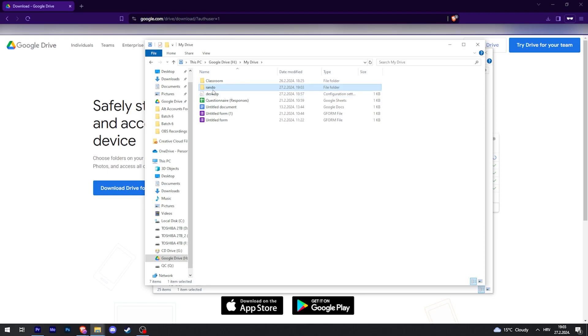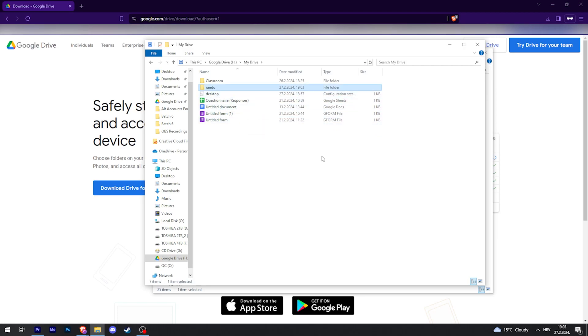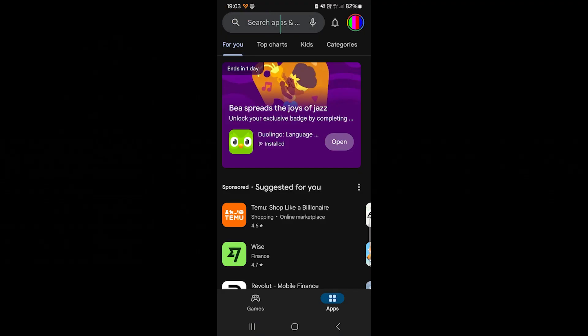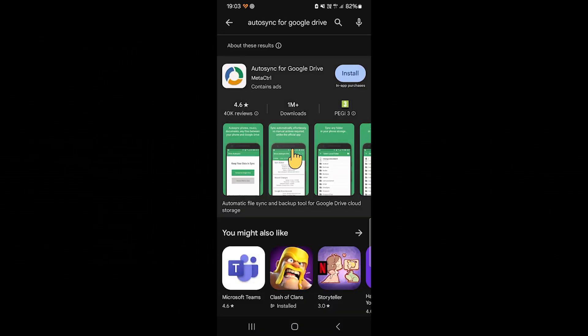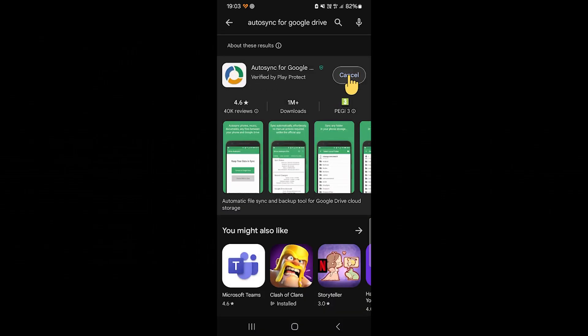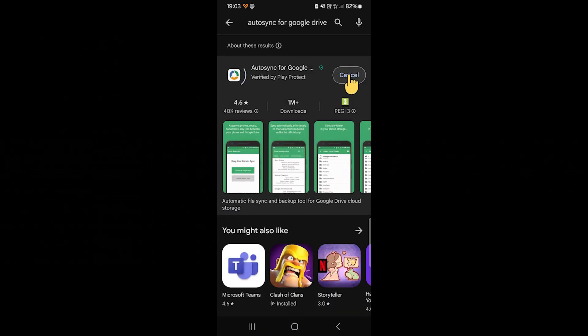And then on your mobile device, go to Play Store and search for Auto Sync for Google Drive and then install that.